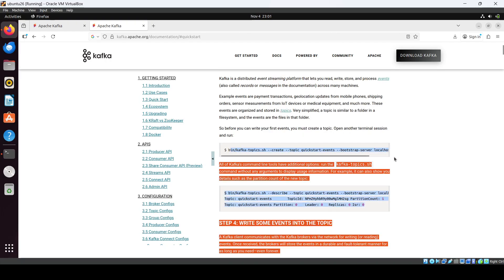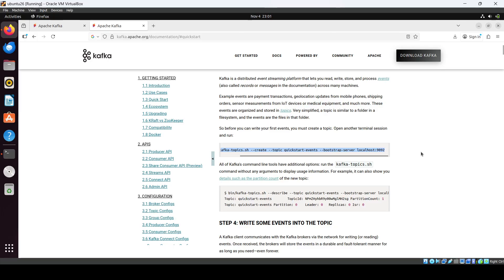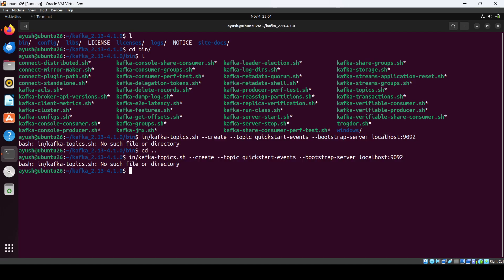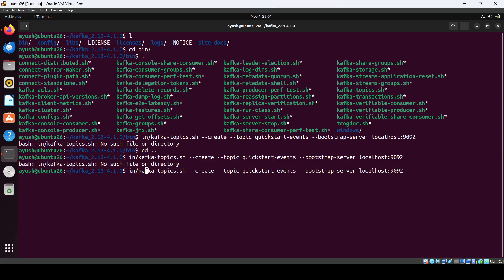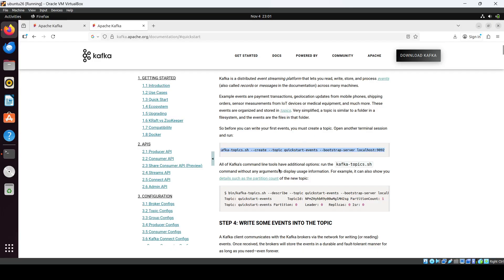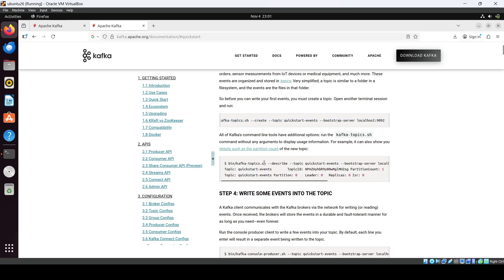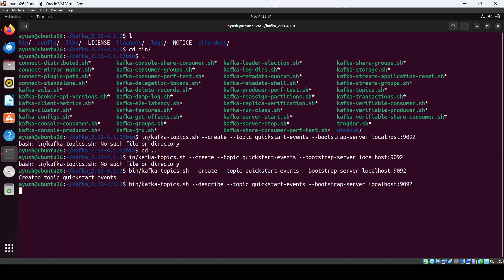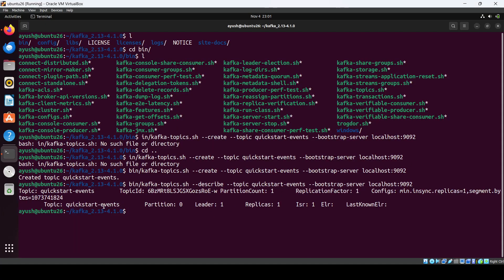If you want to see some producer and consumer usage, let me show you. There is a topic command we can use to create a topic first. It will create a topic with the name 'quickstart-events'. Then you can describe it — you'll see the topic name, partition, leader, replica, and everything.